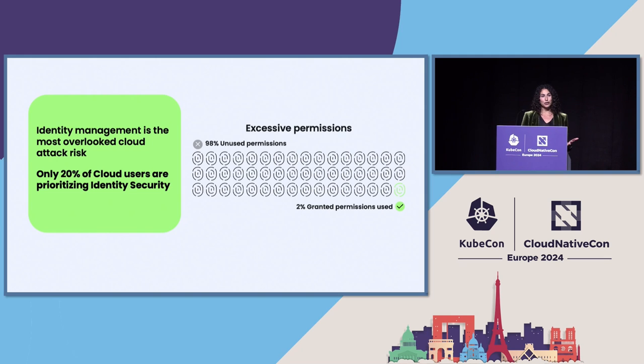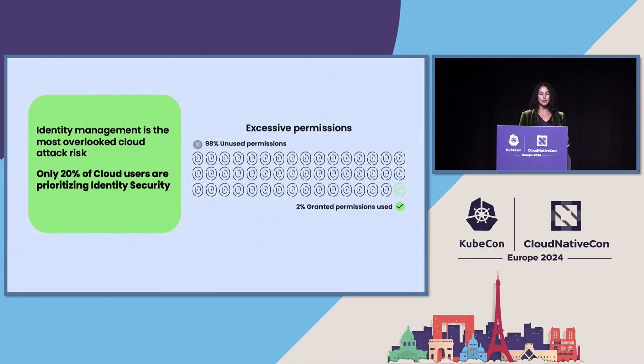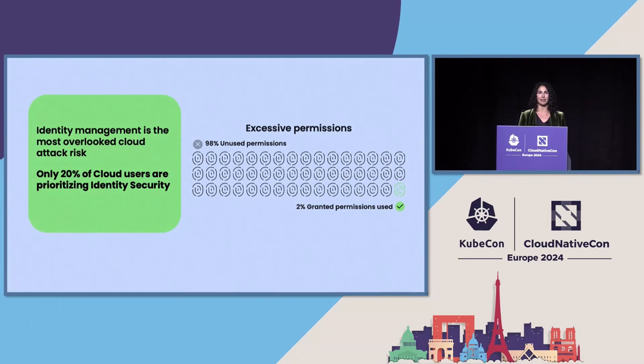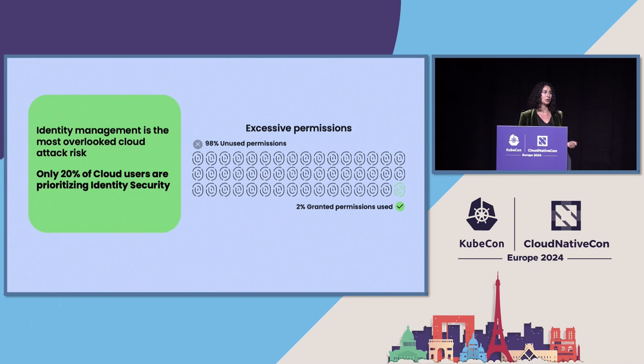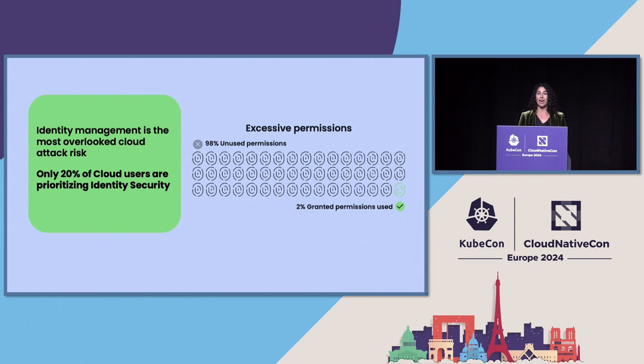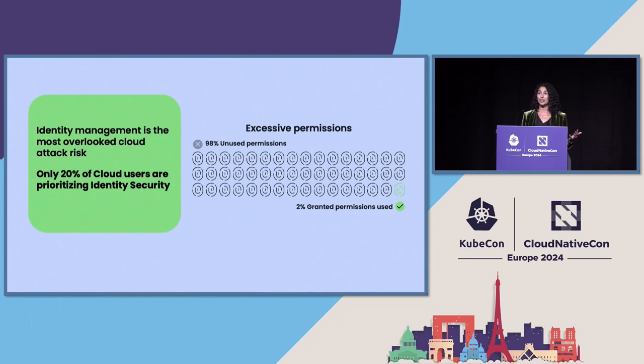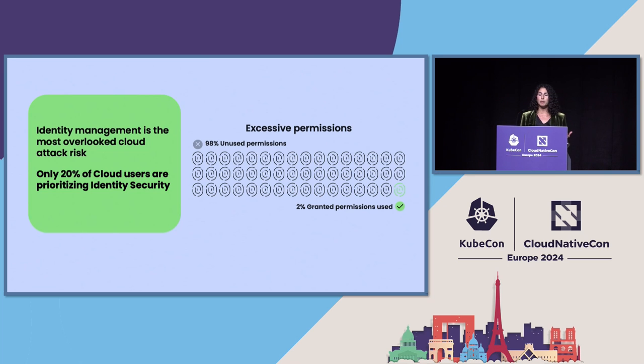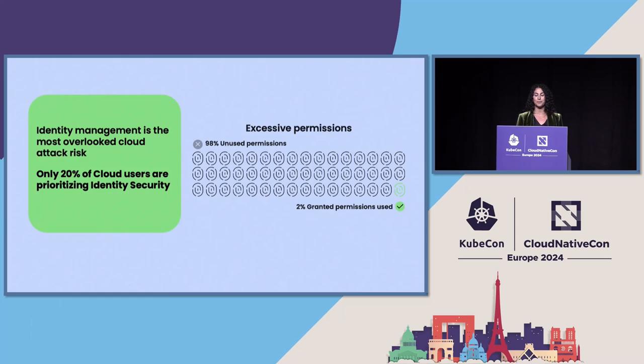As an industry, we are struggling when it comes to identity management, especially when it comes to how many permissions we're granting versus actually using. Sysdig's threat research found that 98% of permissions that are granted are actually unused. And that's a huge scope for an attacker to take advantage of, especially considering a lot of us are utilizing default roles, which generally have a lot of permissions granted to them, versus creating our own custom-specific roles.